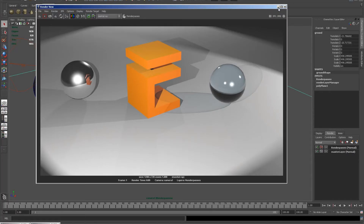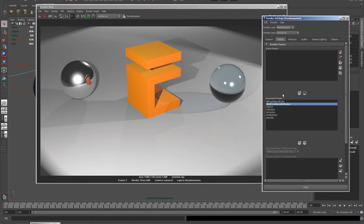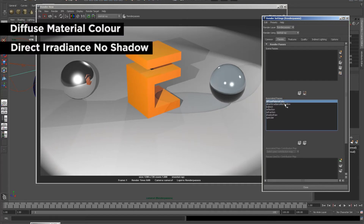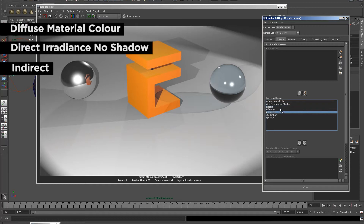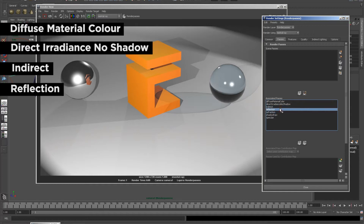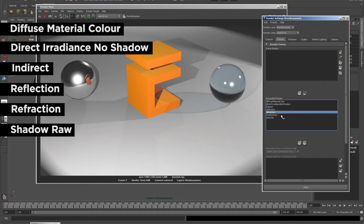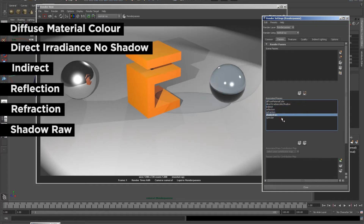You can see I've got a scene here that I'm very happy with and I'm ready now to render it out into Nuke. I've created a render passes layer and the passes I've selected are Diffuse Material Color, Direct Irradiance No Shadow, Indirect, Reflection, Refraction, Shadow Raw, and Specular.